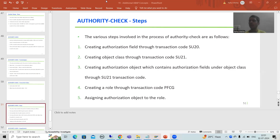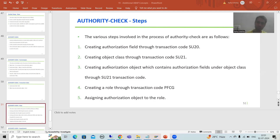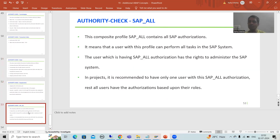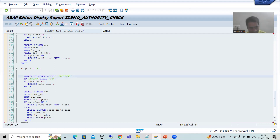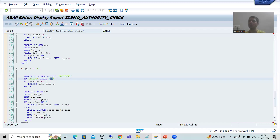Hello everyone. We will continue the topic authority check. In the previous videos we started with the practical part — we took the requirement, based on that we created the object class, we created the authorization object, we assigned the authorization field inside the authorization object, took the standard authorization field ACTVT, and after that we wrote the logic in the program. The syntax is: AUTHORITY-CHECK OBJECT <object name> ID <authorization field name> FIELD <value>.